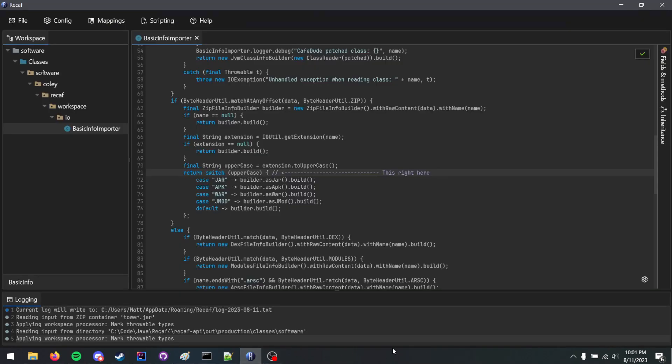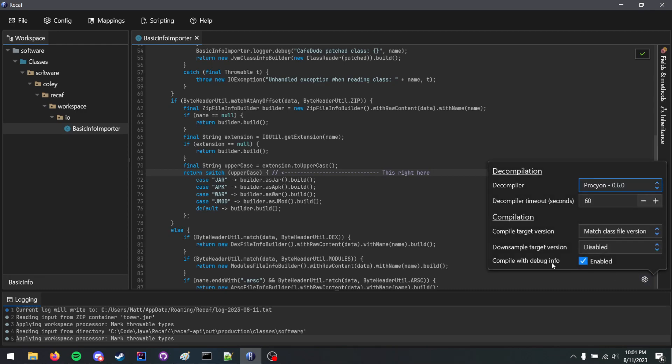Now, in Recaf, it's pretty simple to use. All you have to do is open the per file config button down in the bottom right here, and you will see there is the option to change the target version you compile to, but also the version that's downsampled to.